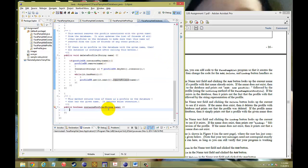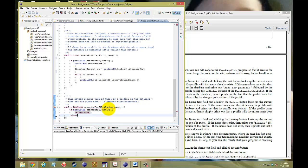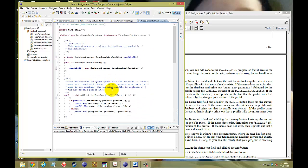Next, we need to create the containsProfile method. That's simply: if profileDB contains the key of that name, then return true. This method returns true if the name is in the database. And if not, we return false. That's how you create the database with all its functionality — the ability to add a profile, get a profile, delete a profile, and check if the profile is inside.